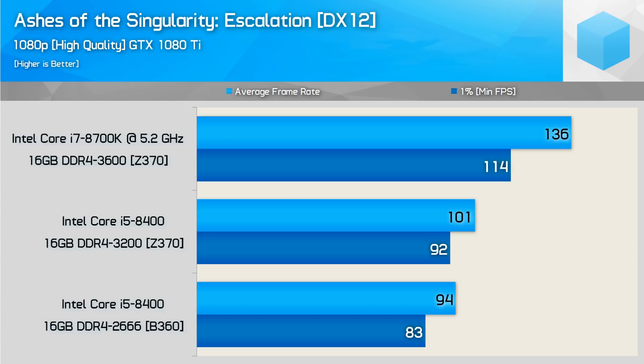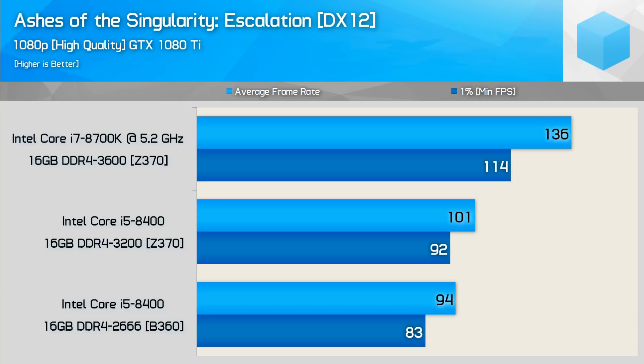Here on Ashes of the Singularity, we do see a massive difference between the 8700 at 5.2 gigahertz and the i5-8400. We see a whopping 45% increase on the average frame rate and a massive 37% increase on the minimum frame rate. Going from the stock standard to the 3,200 megahertz memory, we see a 7% increase in average and an 11% increase on the minimum. But remember that this benchmark is the outlier, and this is probably the absolute best case scenario you will ever see out of the 5.2 gigahertz i7-8700.